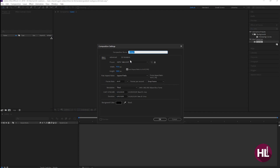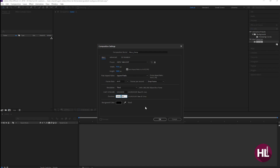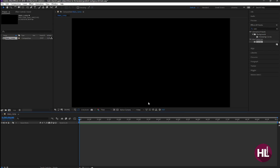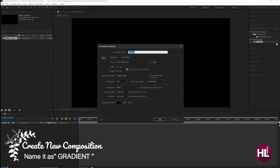Let's start by creating a new composition. Call this the main composition — this is going to be our main composition. I'm using 1920 by 1080 pixels, and the time is up to 10 seconds. Let's create one more composition which is going to be our gradient design, and let's name this as gradient.